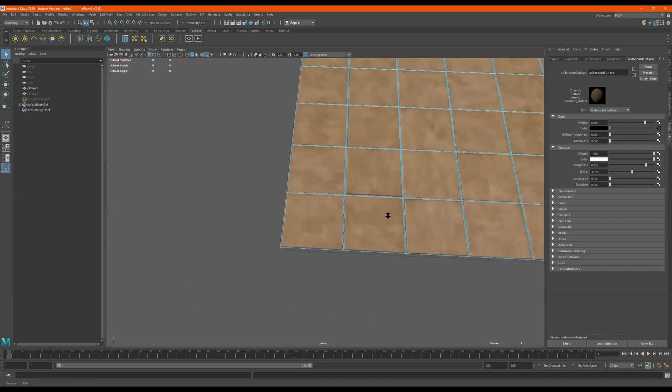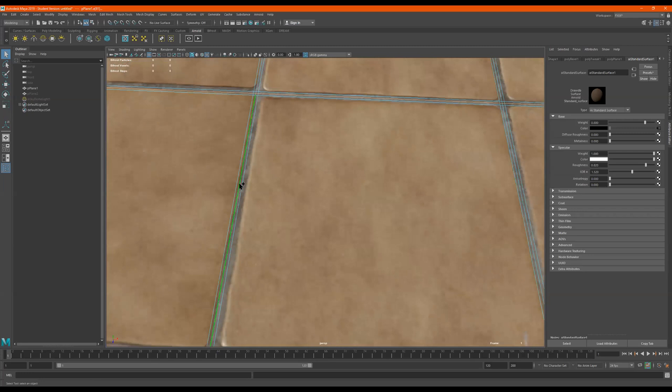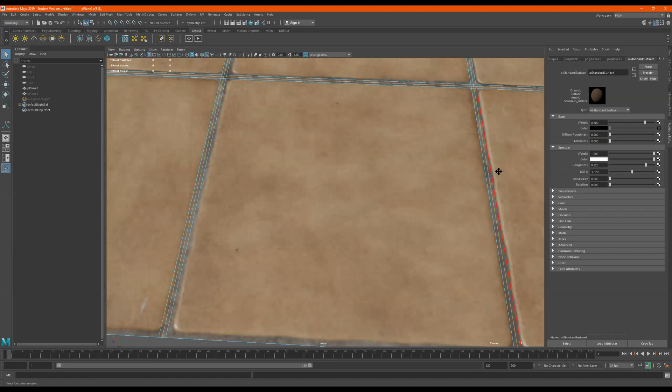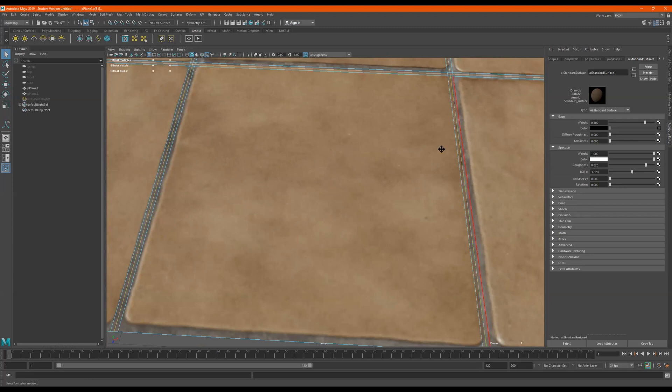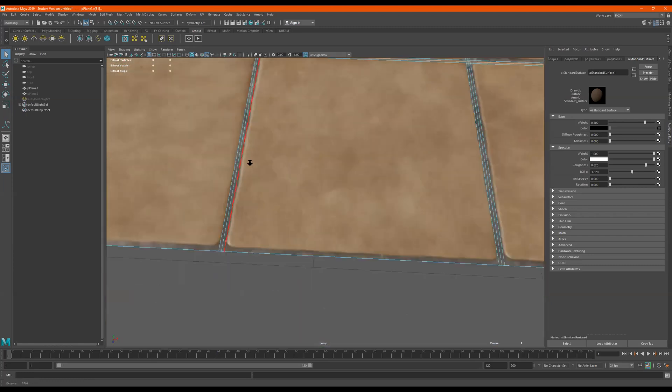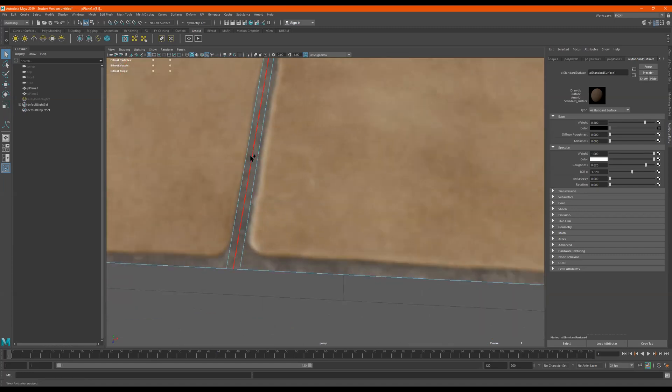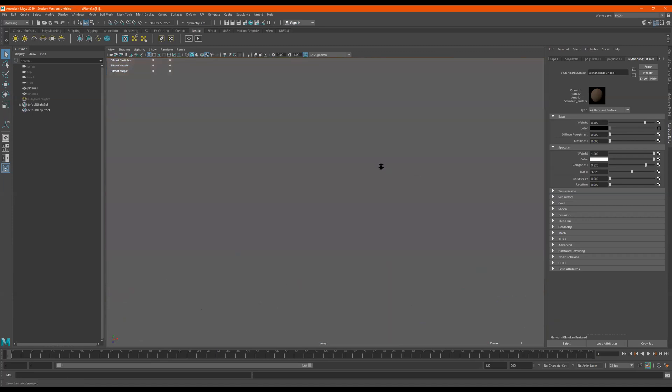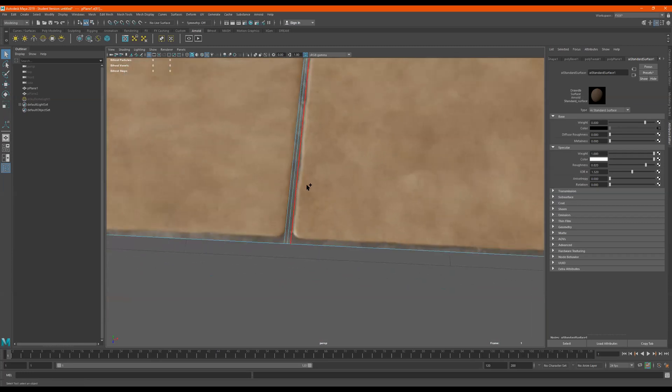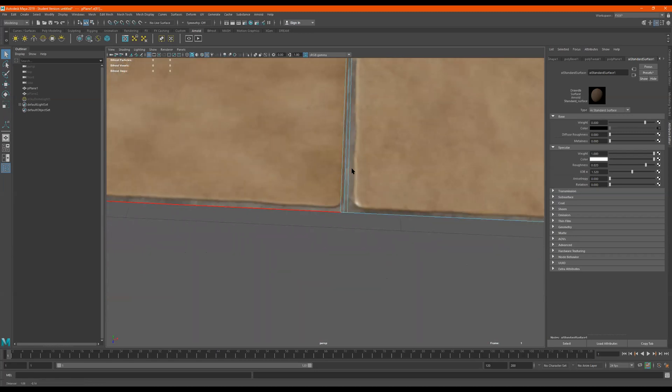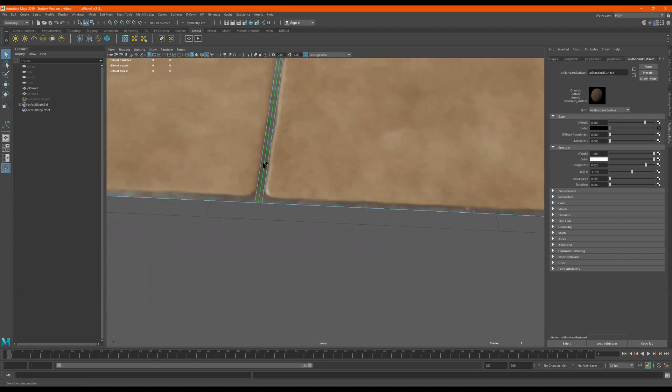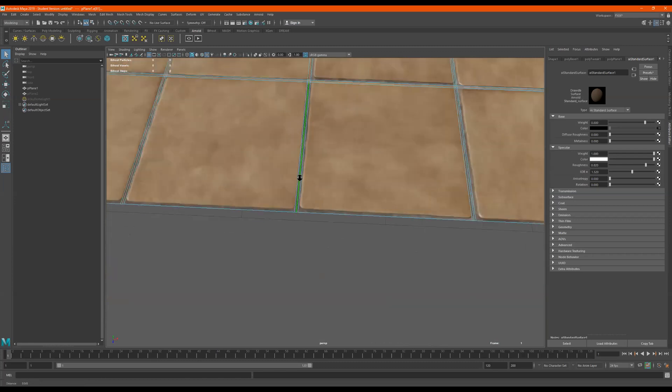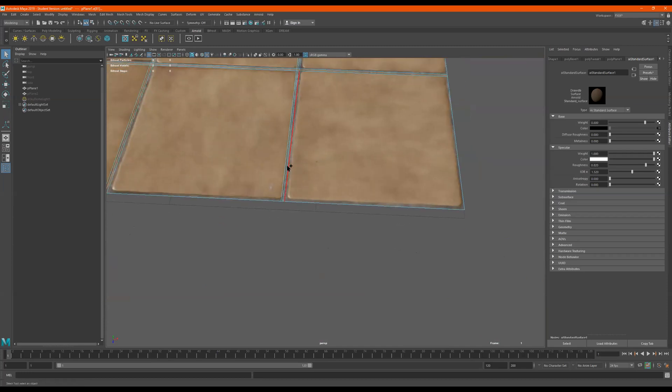So I select all those and then I got to go to do the same thing over here. So just holding down shift and moving over. So you're probably like, oh, yeah, that other way is a lot easier. But this way, in my opinion, gives you a better look, a better result. I'm almost done.